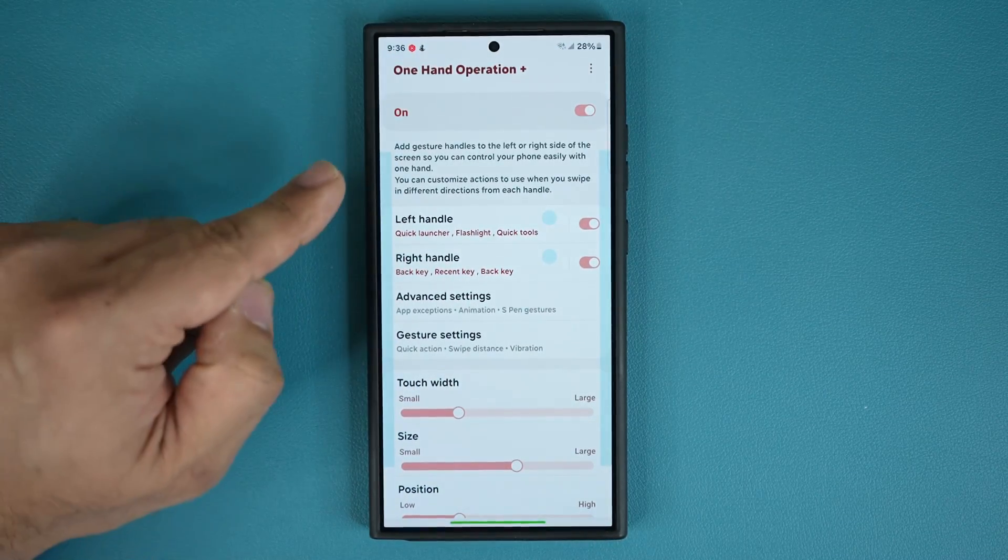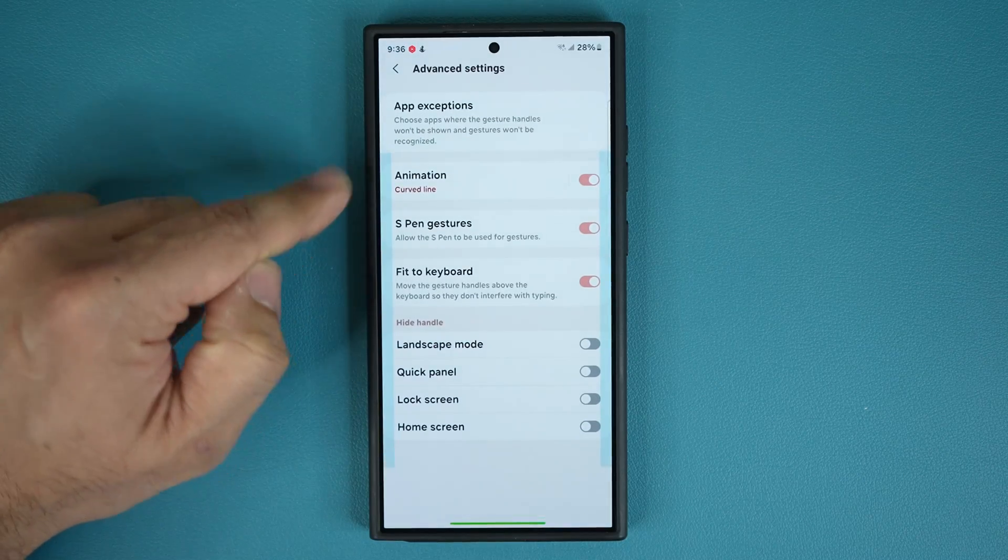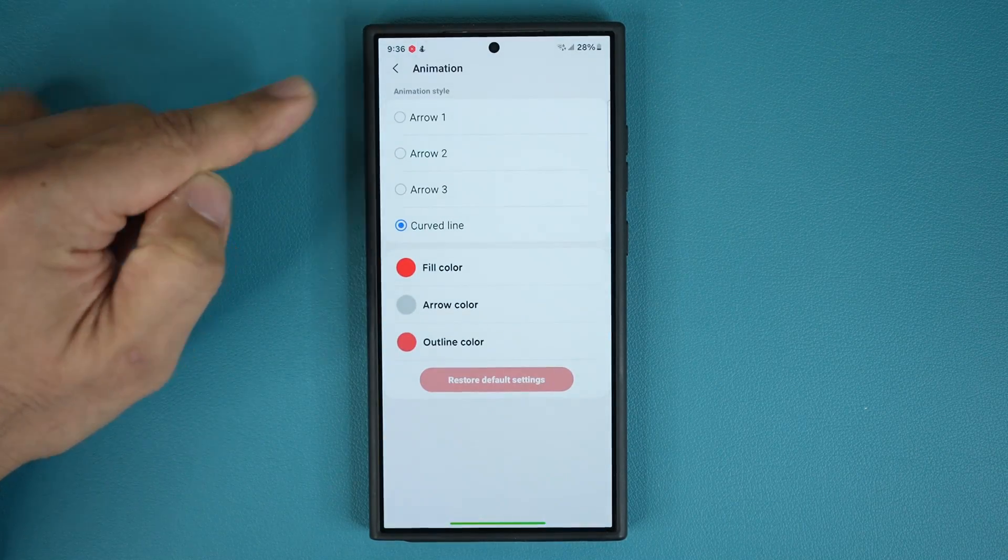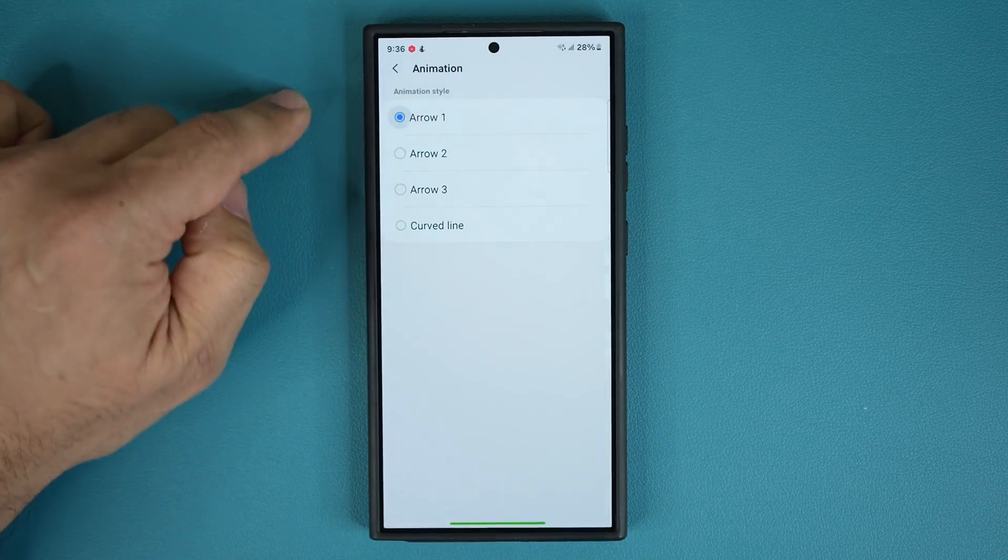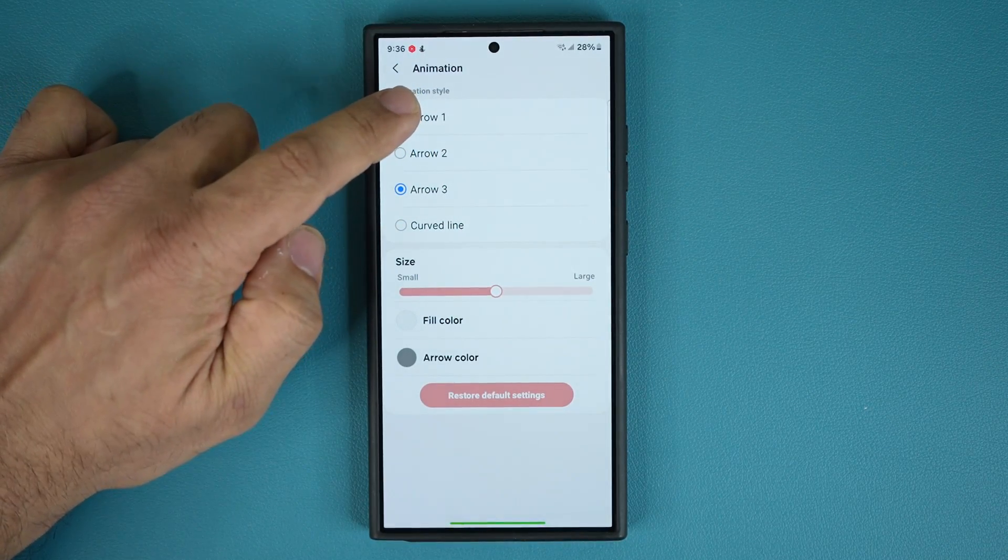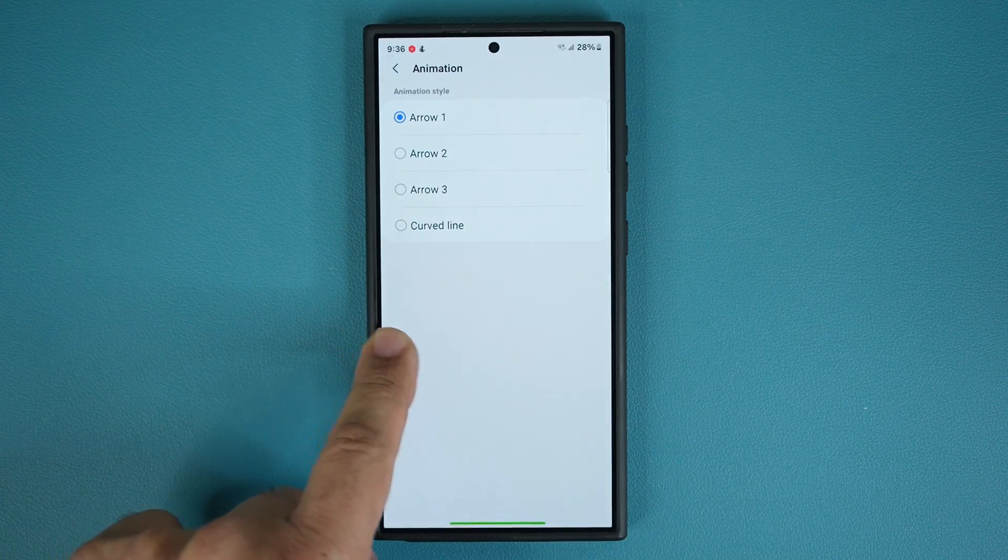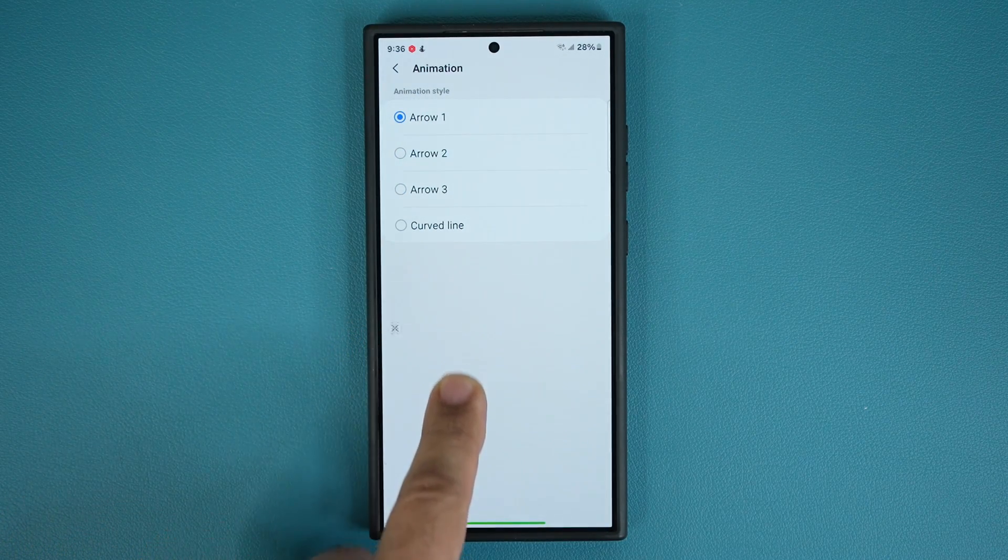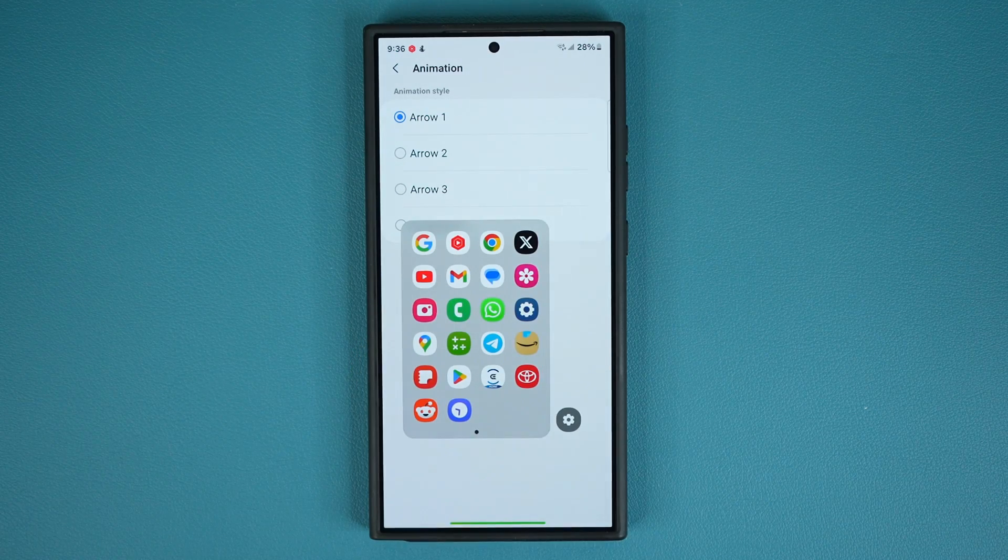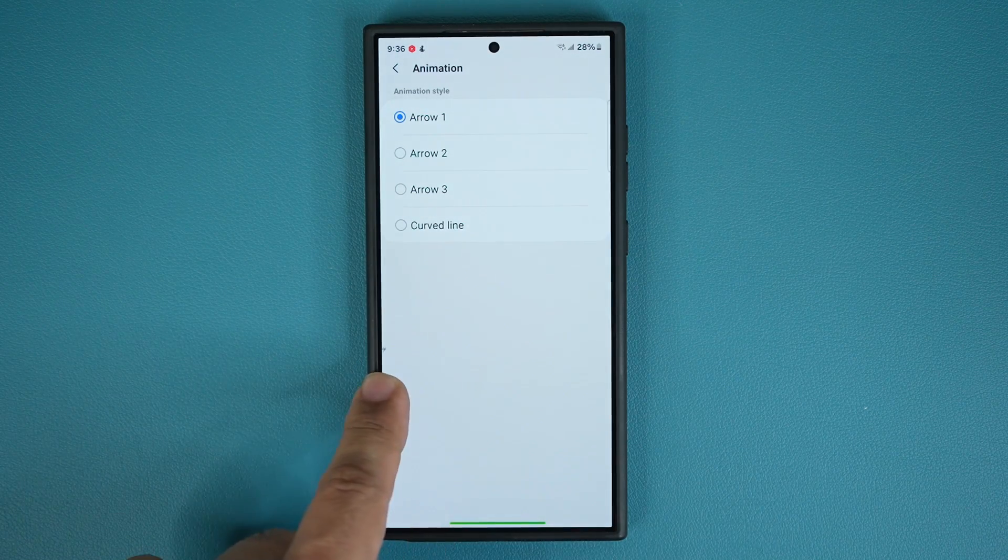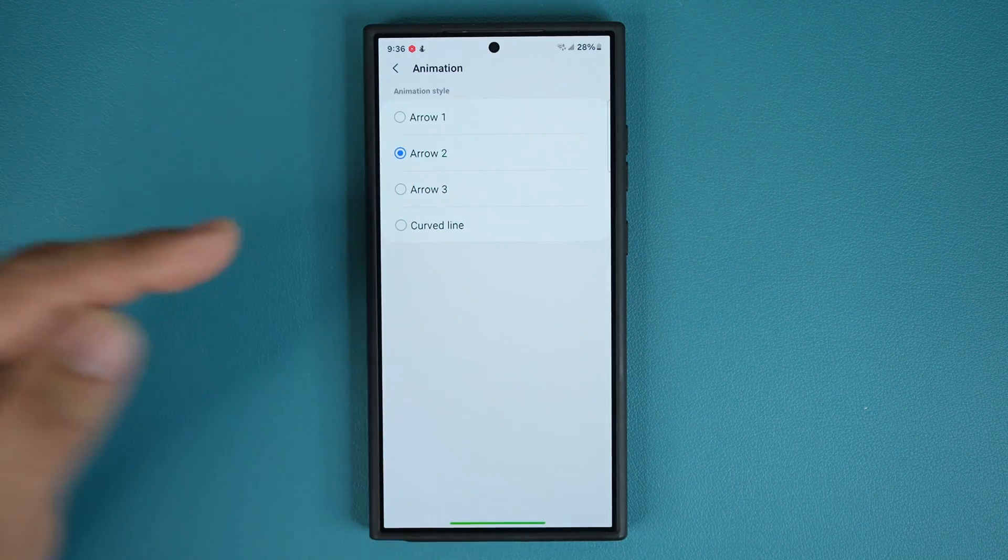So number one, I'm going to talk about advanced settings animation. So under animation, we have four options. We have arrow one, arrow two, and arrow three. Now, just to show you what that is, as an example, arrow one is this thing. So when I pull this way, you can see there's an arrow that shows you what's going to happen. So if I bring this in, that's my arrow one animation right here. That's the arrow two animation.